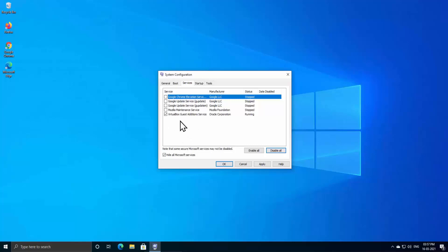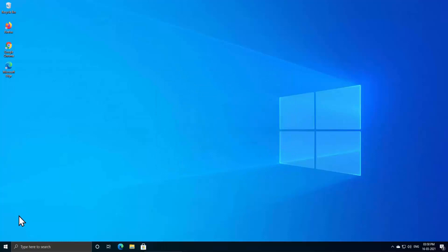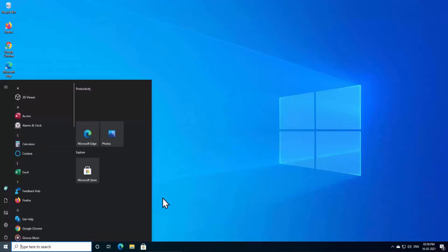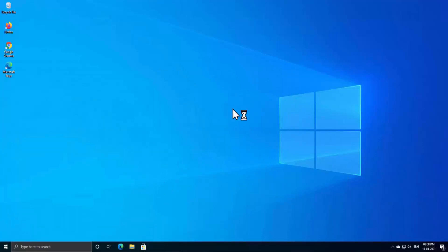So once you click on 'Disable all,' all of the applications gonna disable. As I'm not disabling this option because this shows the status as running. Click on Apply and OK, and it asks you to restart your PC. Just click on Restart and afterward try to open any of the applications of Microsoft.